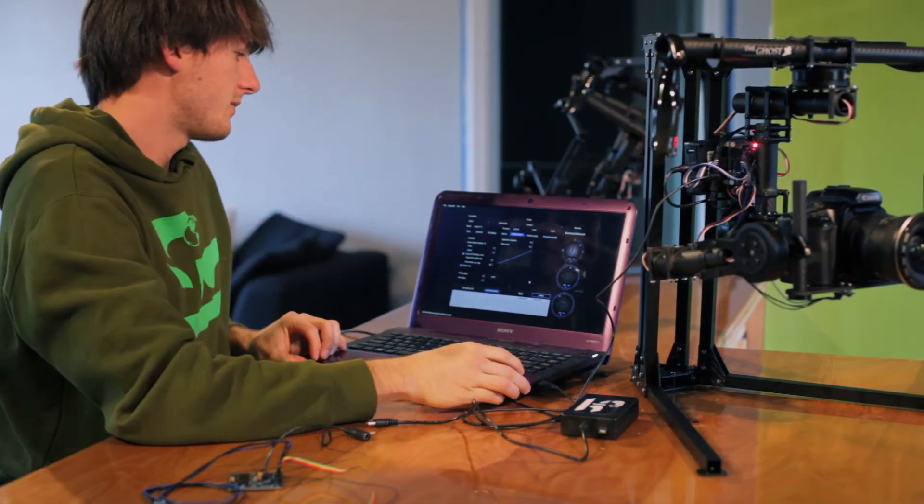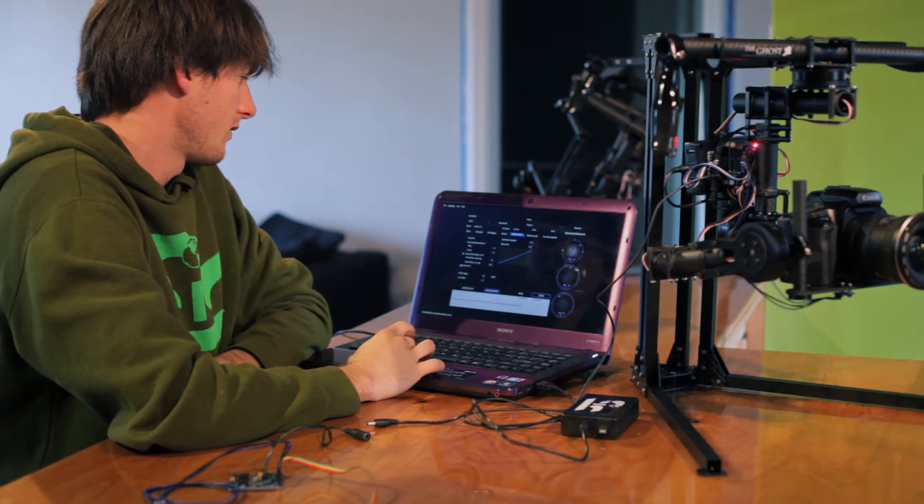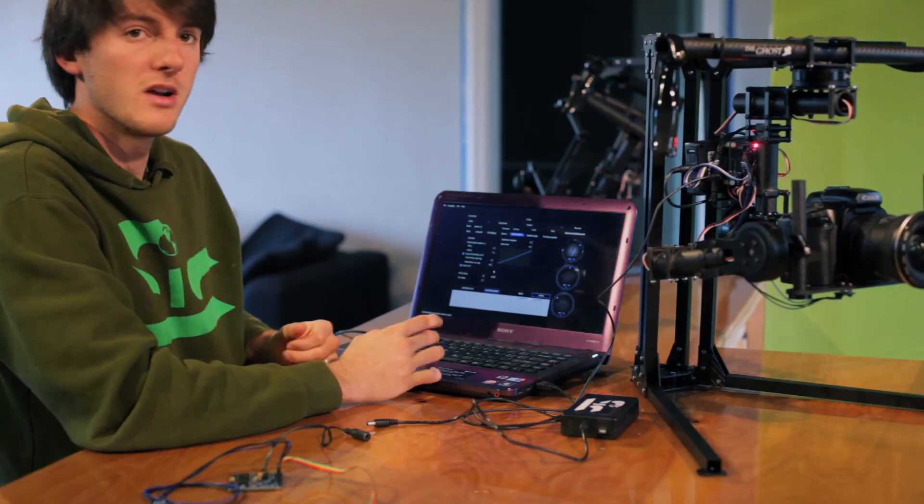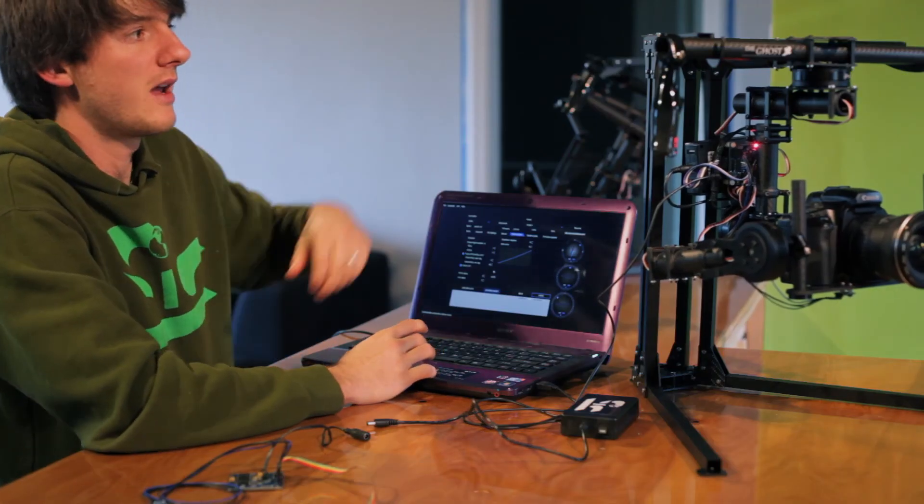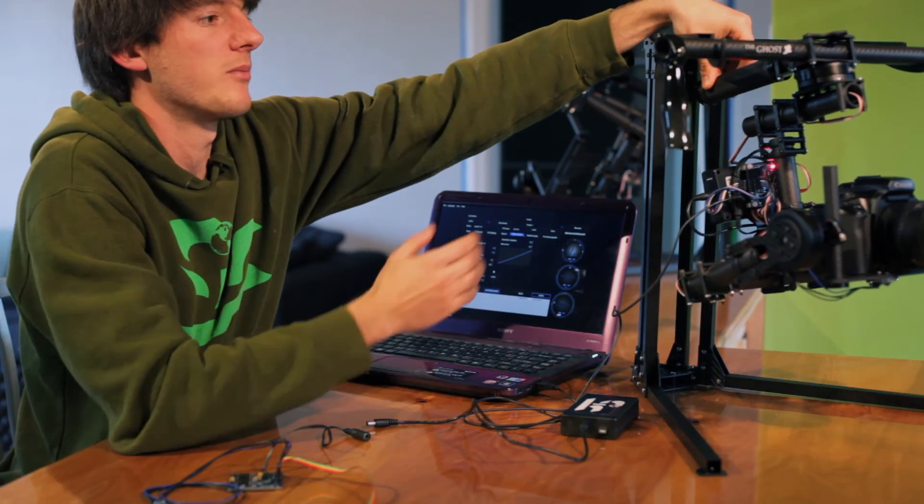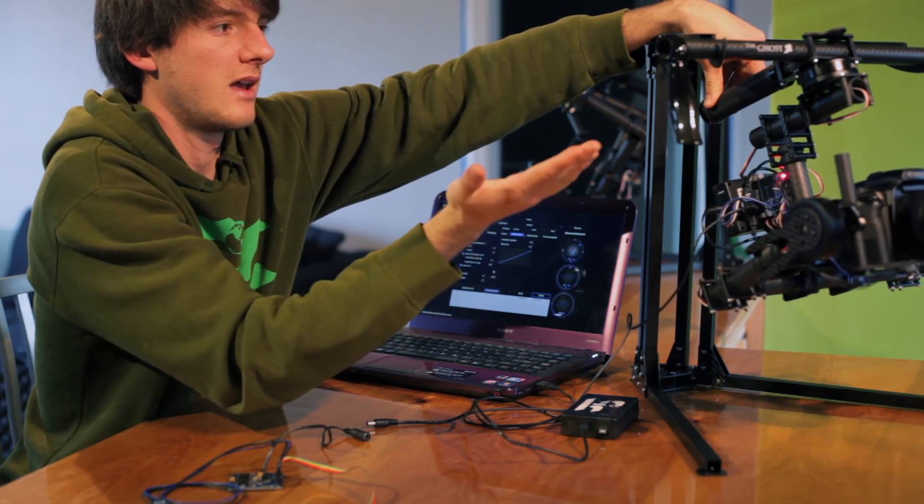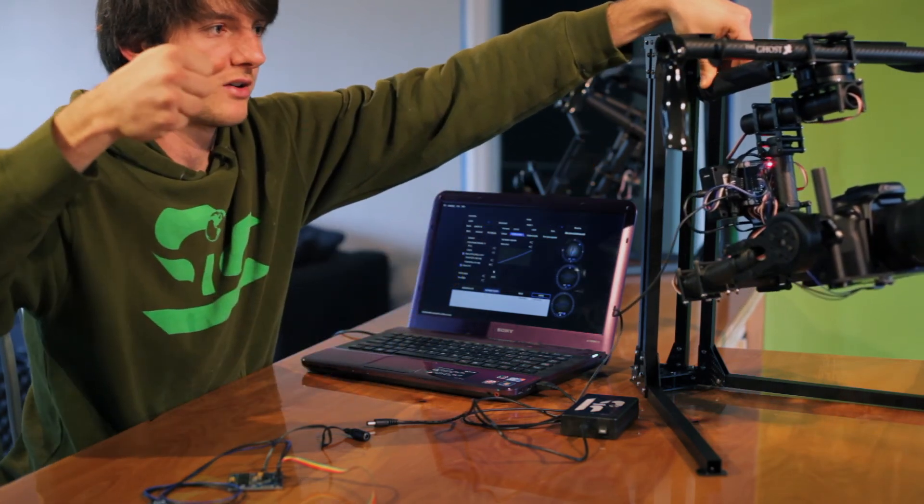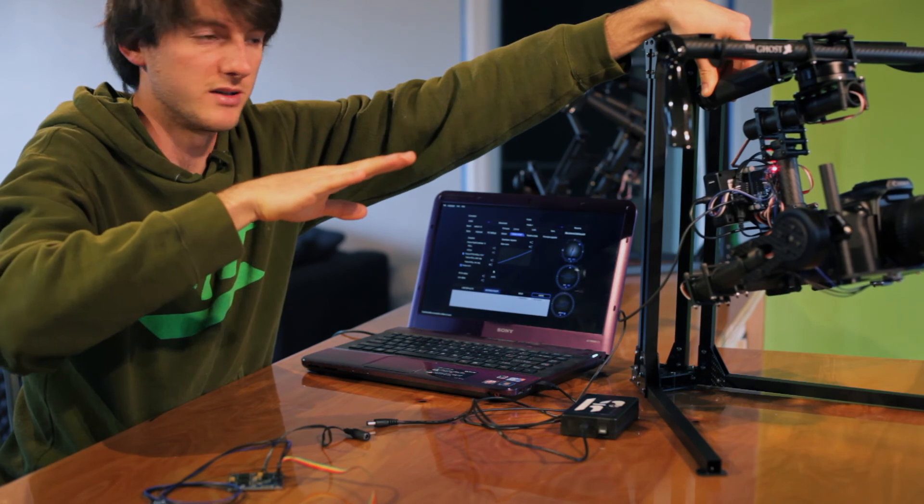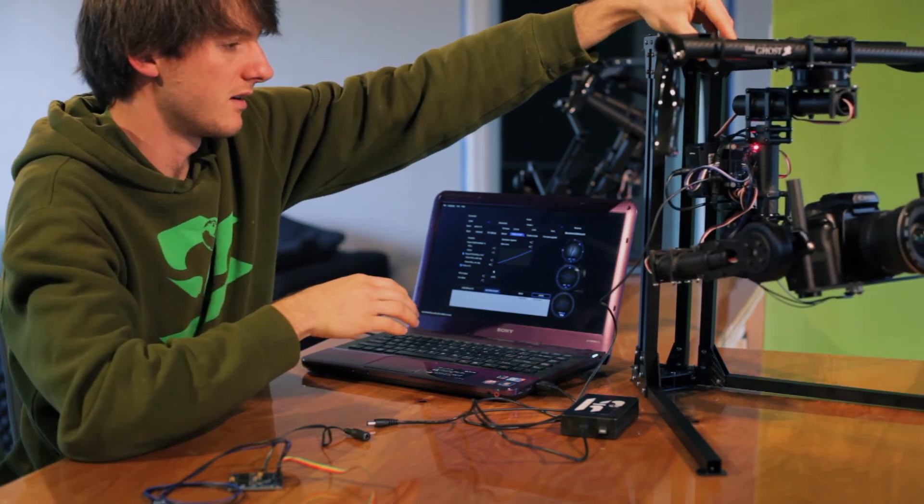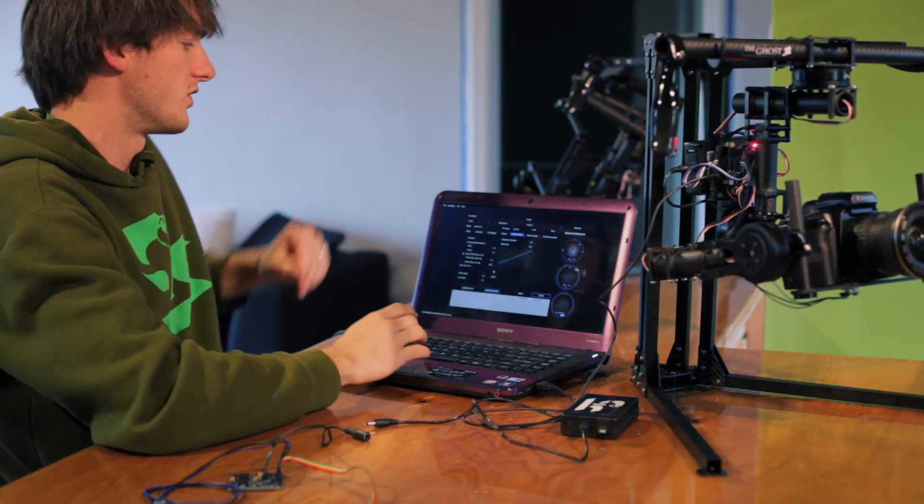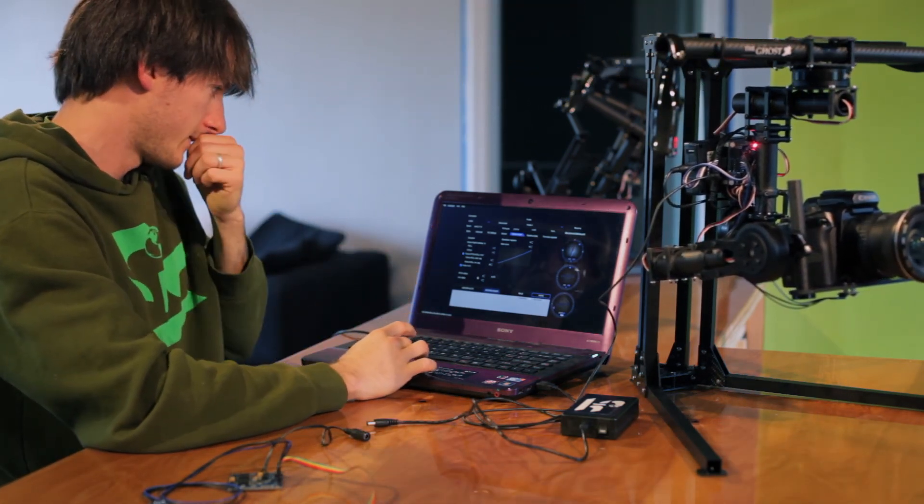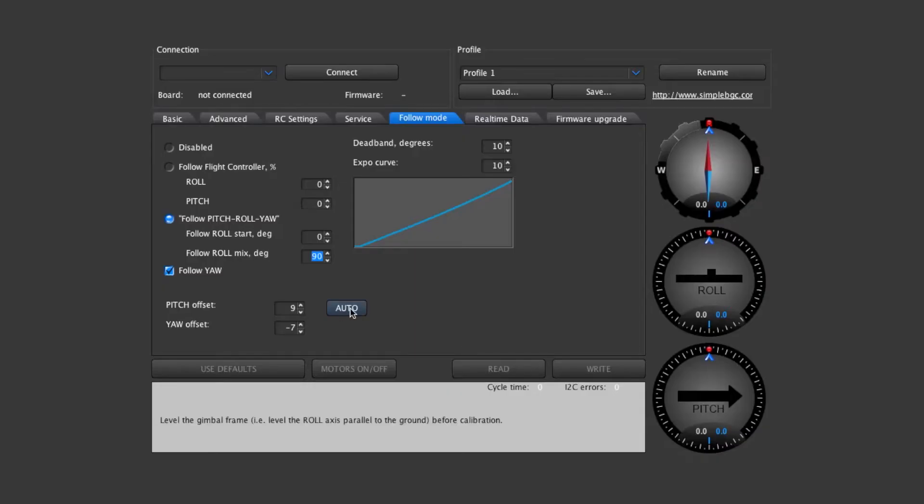Another thing to be aware of is right here we have follow yaw and there's the pitch and yaw offset. If you're in the follow mode and say for instance your camera is tilted up and you're holding the grips but for some reason your camera is tilted up, this means that you need to adjust the offset. So you can do the auto button and it'll correct that for you. You can also do this with yaw offset.